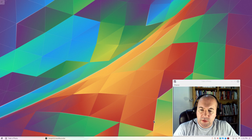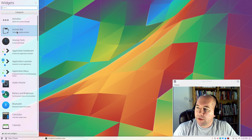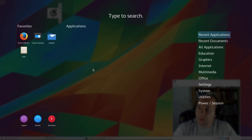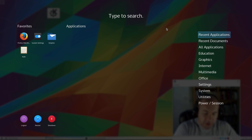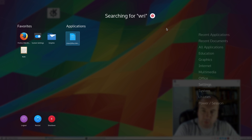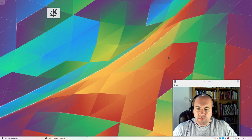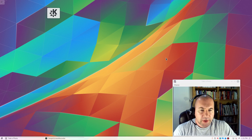Another new feature is the full-screen application launcher. Let me add a widget so you can take a look — the application dashboard. Click on that and boom, you get a full-screen application launcher with search for files and everything. You can sort by category or start typing — in the case of LibreOffice, type 'writer' and three letters in it's already found it for you. You can do the same for files and documents. A lot of people really like the full-screen launcher.